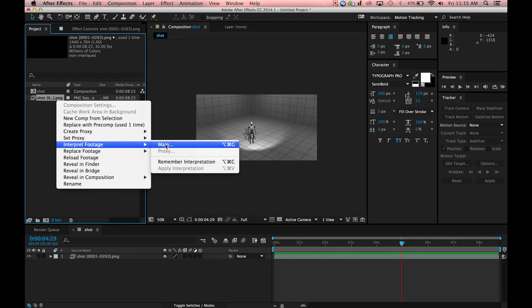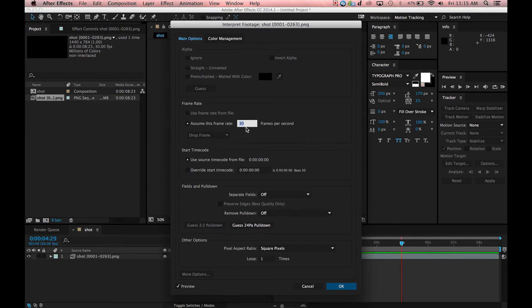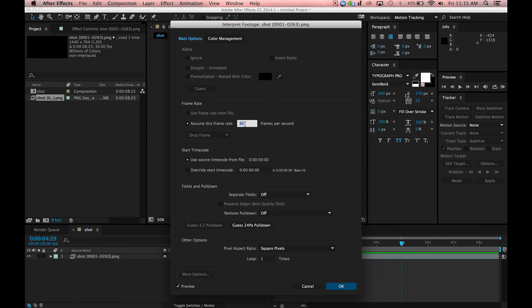So we'll go to interpret footage main. If I exported it like this it would have played back a lot faster than it should have because it assumes that it's a 30 frames per second video, but remember we changed it to 24 so just make sure that matches.